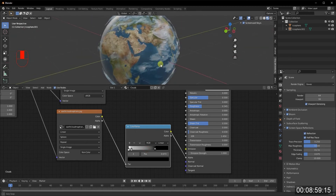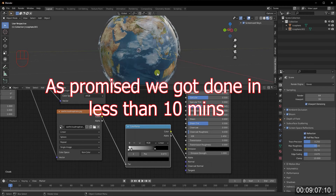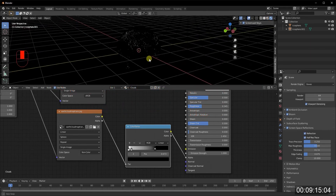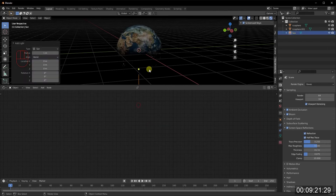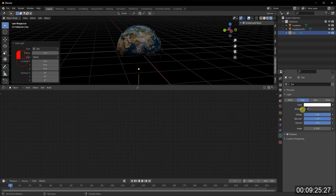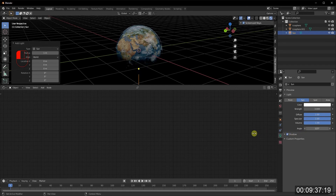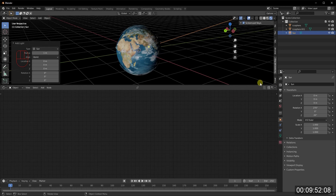As a bonus, let's quickly add lighting and space. First, we don't have any light in the render, so add a Sun Lamp and increase its strength to 3. You can adjust the angle parameter to control how diffuse or hard the light is, then play with the Z and X axis rotations to get the lighting angle you want on Earth.